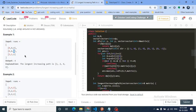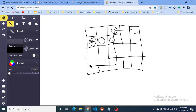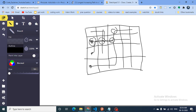The approach is: start from every cell, run DFS, and find the longest path from that cell. If during DFS we encounter a cell whose longest path is already computed, we just use that stored value to compute the answer for the current cell.